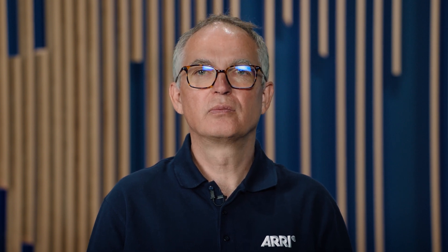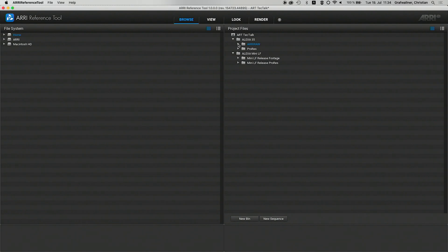Now let's take a look at the new ARRI Reference Tool. The following features are included in the first release. We are not only supporting ARRI clips from the current cameras, we are also supporting ProRes clips and of course all the recording formats from the new camera ALEXIS 35.